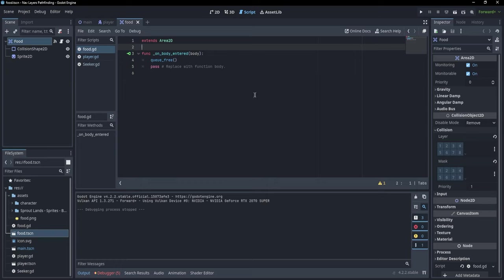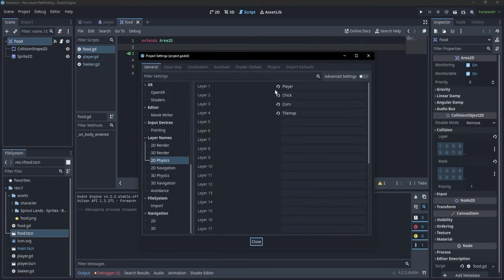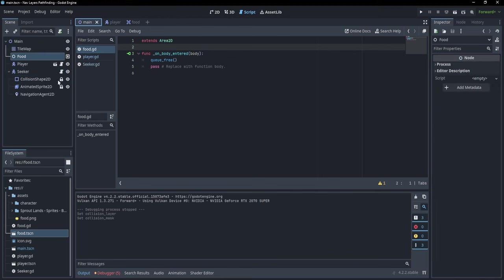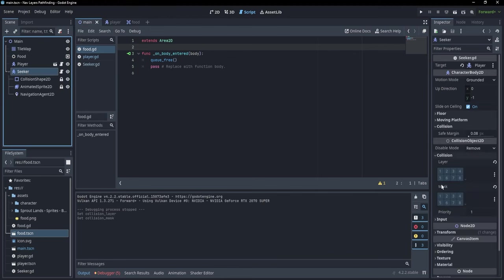In order to make it collide with the chicken, we have to go under collision and enable their collisions. I have already defined some names for collisions — on the third layer I have corn, and on the second layer I have chick. So I'm going to say here that the food is on the corn layer, and the chick is on the second layer. Now if I go to the main scene, our seeker is going to stay on the chick layer and is going to interact with the corn layer.